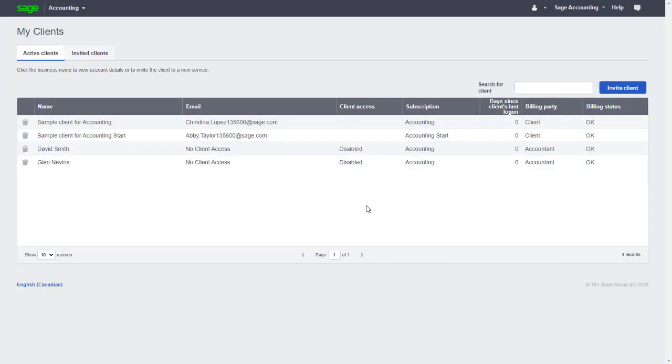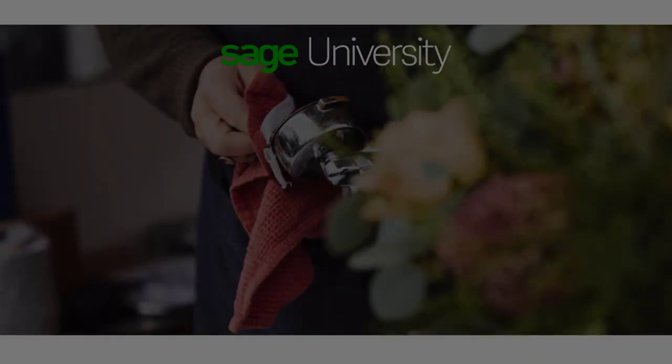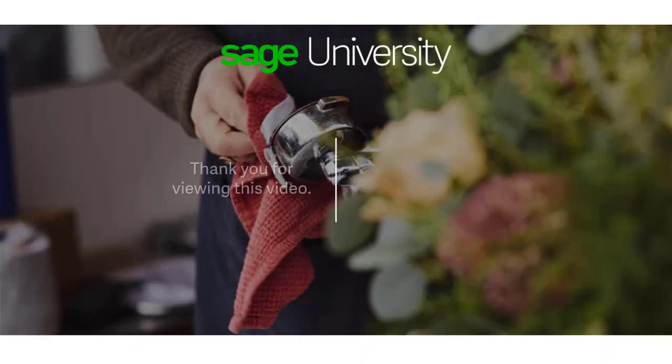Congratulations, you now know how to add new clients in Accountant Edition while maintaining ownership of the accounting file and subscription with the new sell-through feature in Sage Business Cloud Accounting. Thank you.